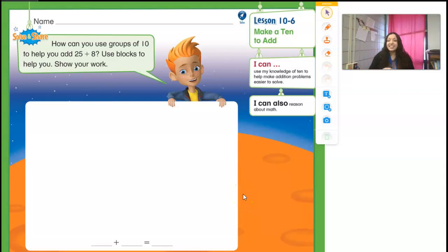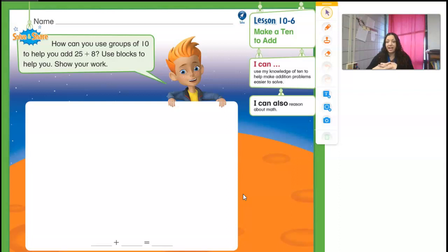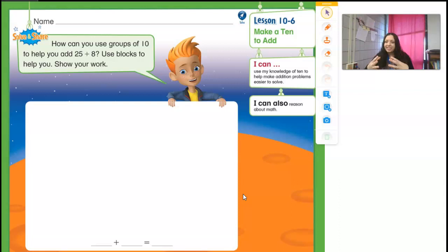Good morning, guys. So today we're going to be learning about how we can make a 10 to help us add. What we're going to do is try to think about those numbers that go into making a 10, that will make it easy for us to actually add bigger numbers.